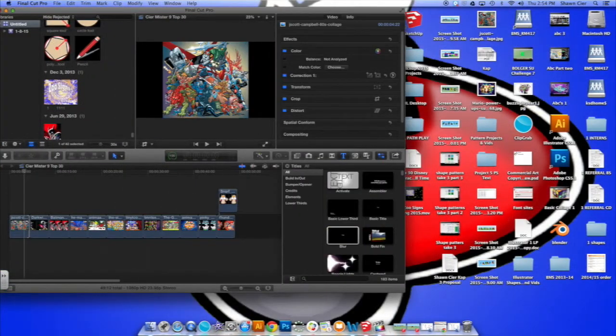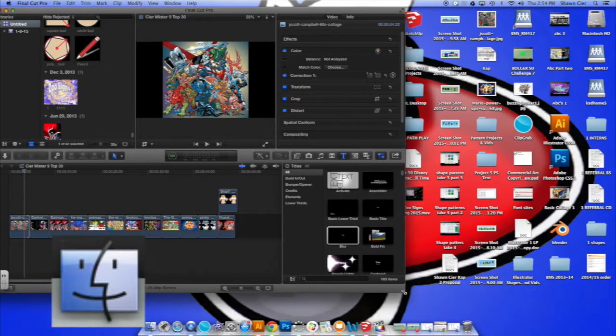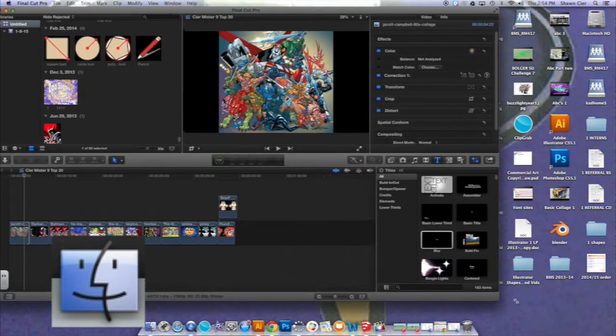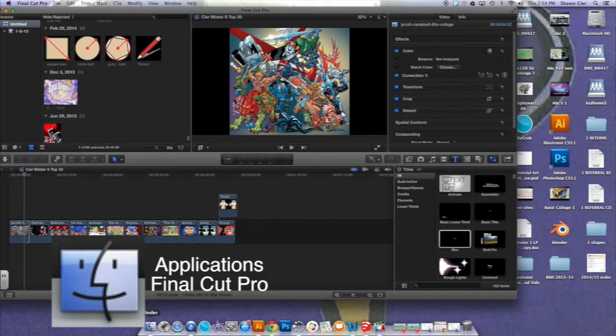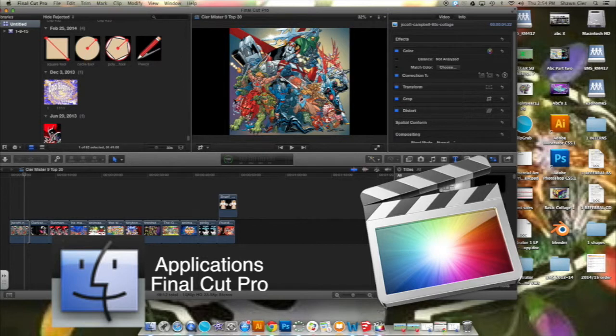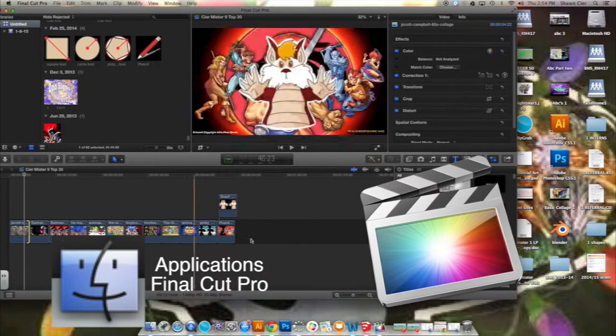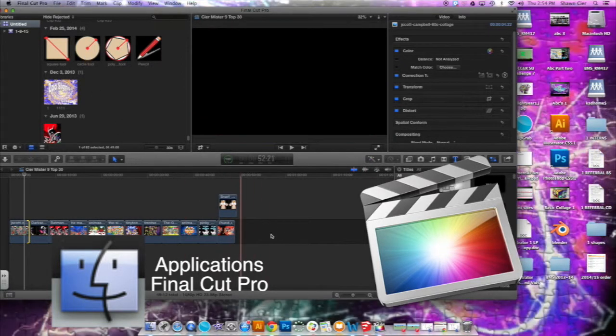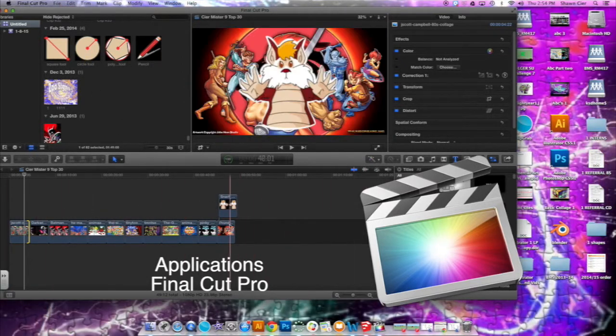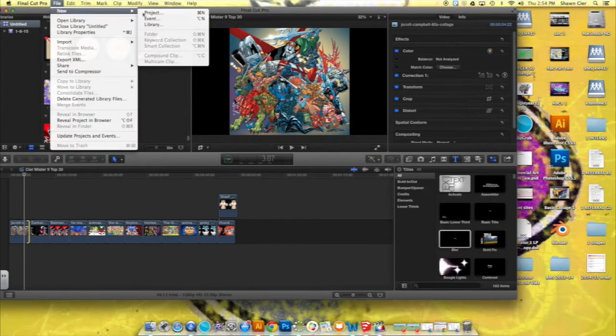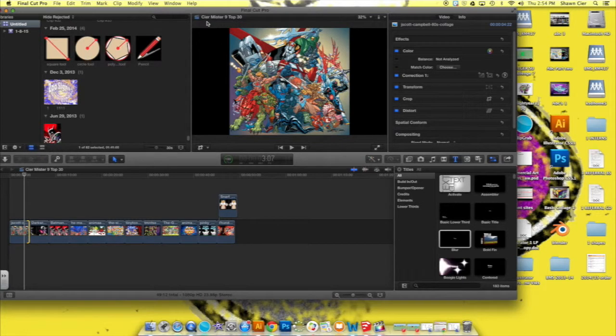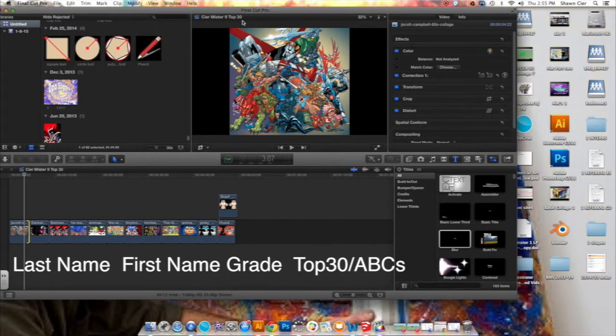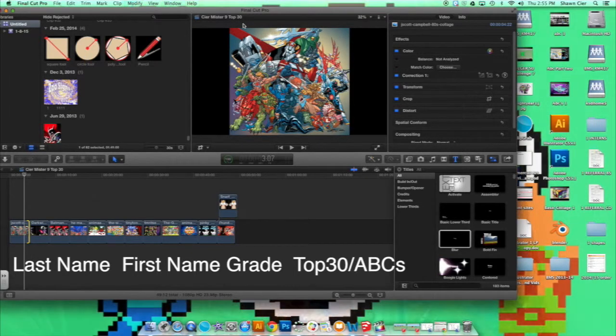So this is Final Cut Pro, and it's the program that we're going to be using. You can access it by going to your Finder, Applications, Final Cut Pro, and the icon looks like this. Once you double-click it, you'll probably have an icon around the middle of your timeline, that's what this area is called, and it'll say New Project. You can also go to New Project by going to File, New Project. You want to name it your last name, your first name, your grade, and the name of the project that you're doing, which in my case is Top 30. In your case, it might be ABCs.